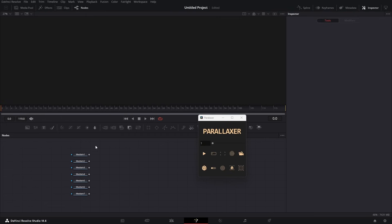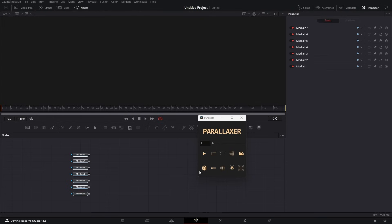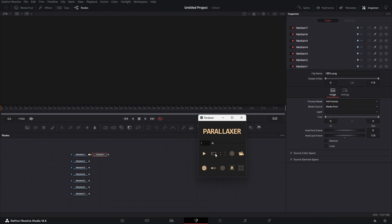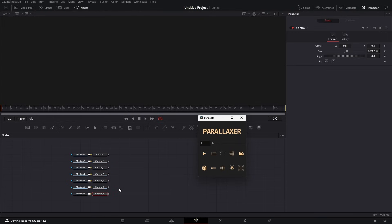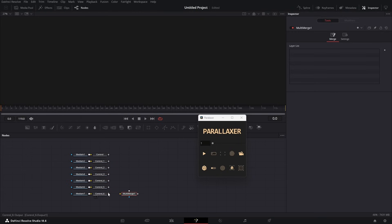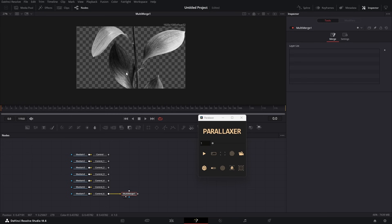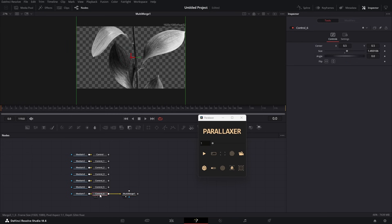Now select all the media nodes and hit this button — that will add a controller for each node. You'll arrange the media positions and transformations on these controllers. Now you can merge it and see the result.